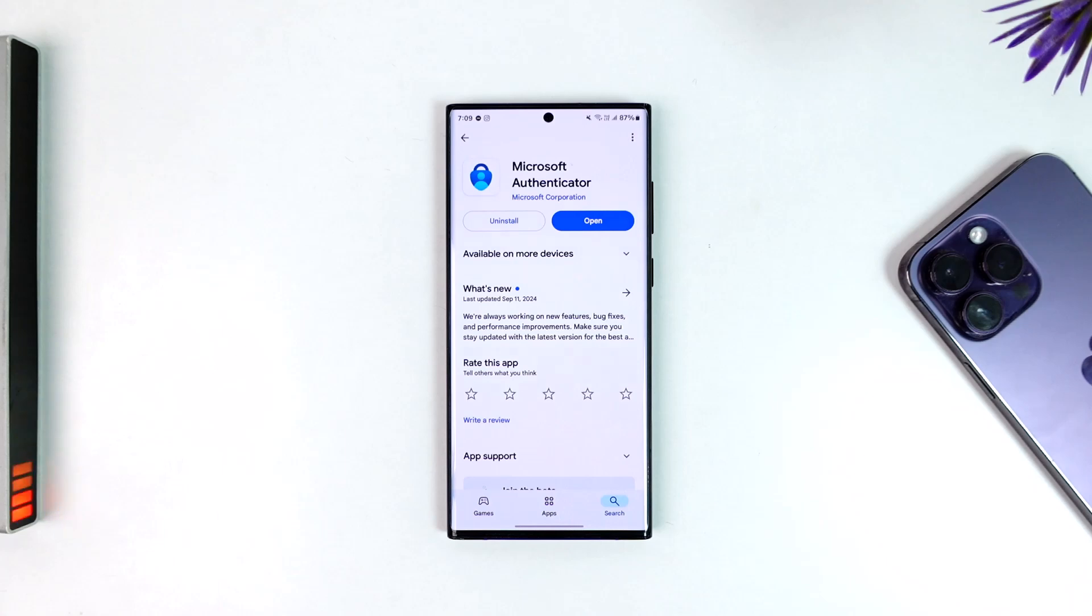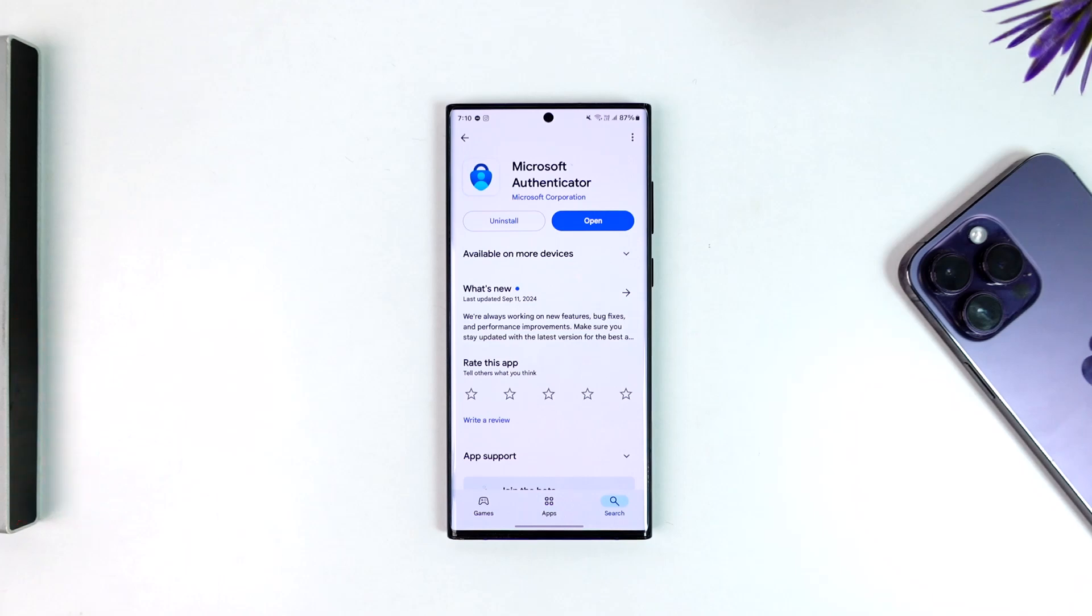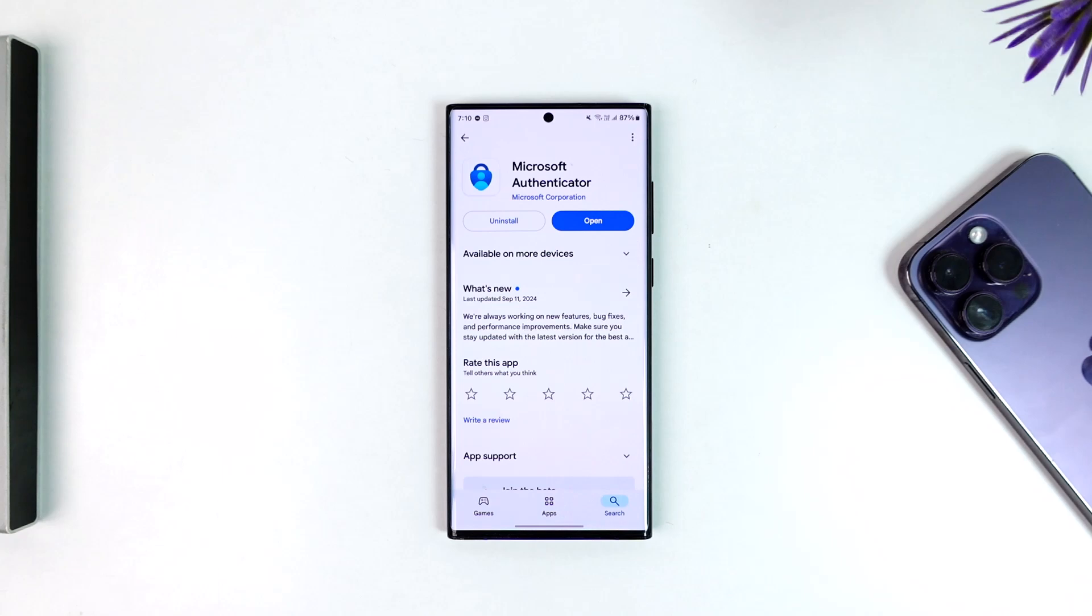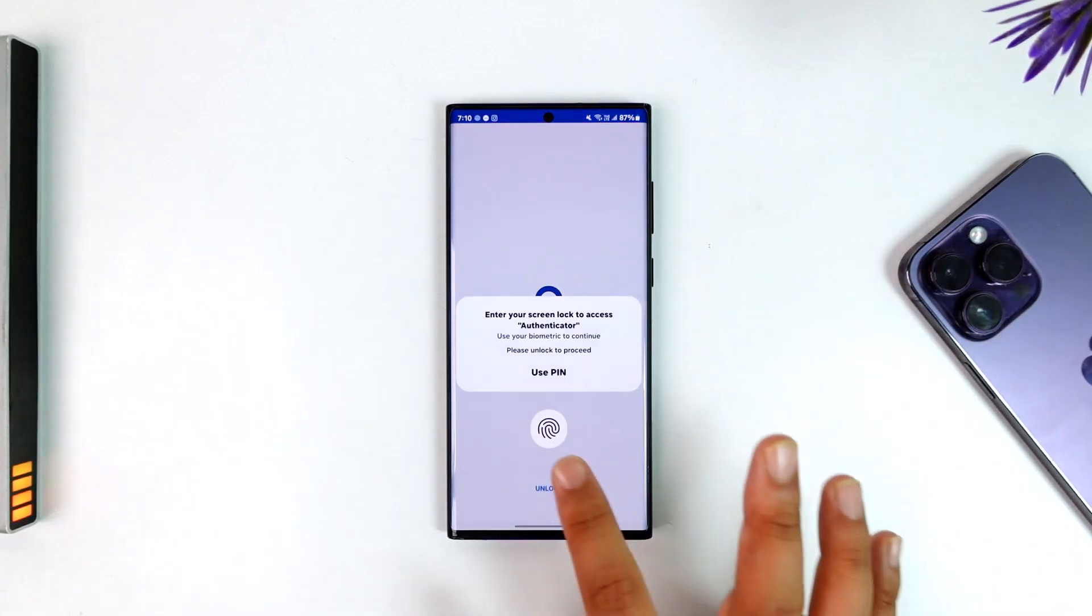It has to be either Android to Android or iPhone to iPhone. That's because the way both platforms use backup is different. Microsoft Authenticator uses One Drive backup whereas iPhone uses iCloud backup. That's why you can't restore between them. But what you can do if you're transferring to a new phone...